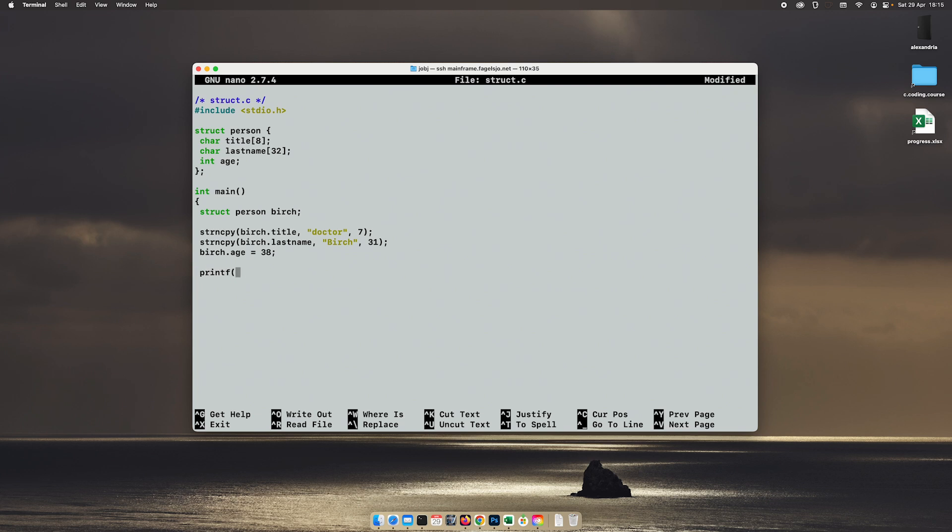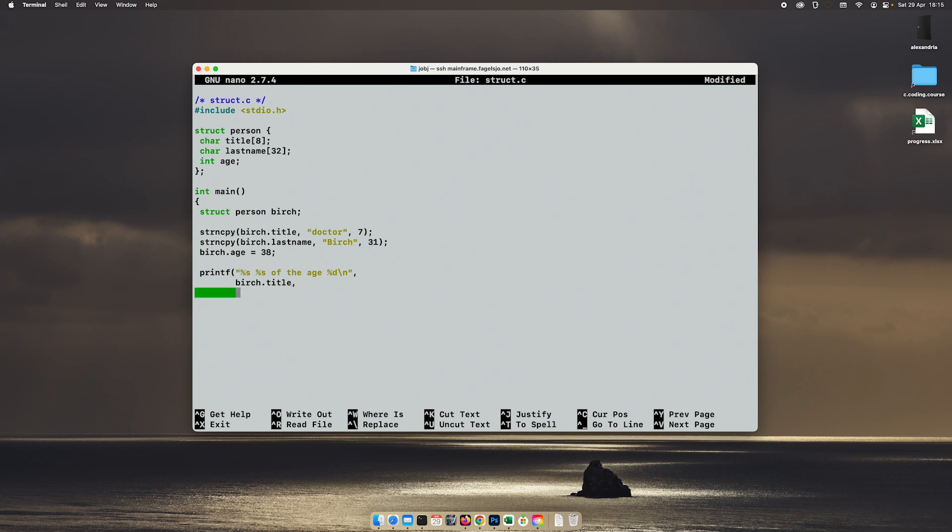And then I will print this out. So title first name of the age age. And I'll put these on different lines so we don't create a very long line and it'll be easier to read. So the first is birch dot title. And then birch dot last name. And finally birch dot age. And then we'll exit accordingly.